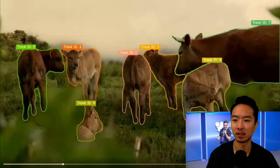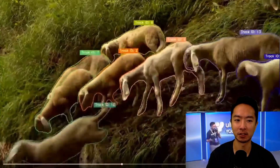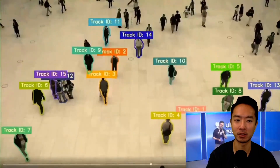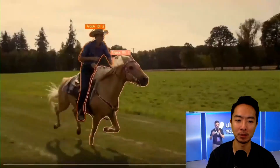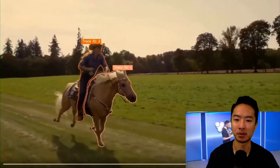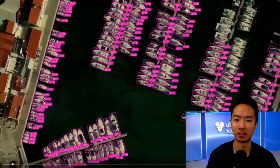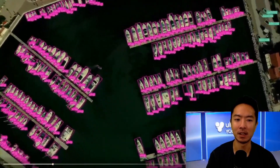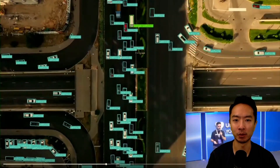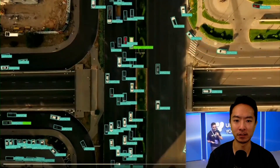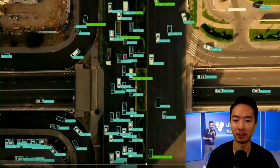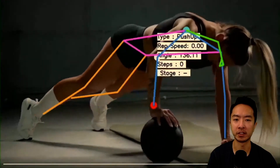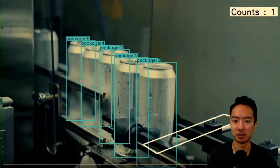Here you can see it doing segmentation and tracking — you can track different objects such as animals and people moving around. Here's an example of a person riding a horse. It can also track really small objects, as seen from a drone POV from above. It does really well for tracking tiny vehicles too. It also handles pose estimation, making it useful for a wide range of applications.